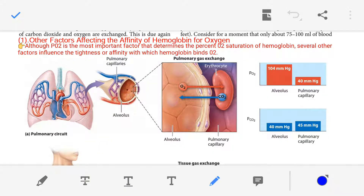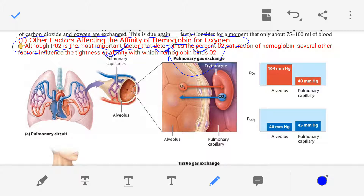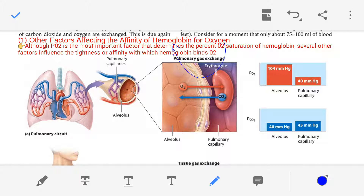Dear students and teacher friends, namaskar. I welcome you to this presentation lecture on other factors affecting the affinity of hemoglobin for oxygen. Affinity means attraction, so hemoglobin is having affinity for oxygen. Generally, oxygen binds with hemoglobin, but there are also some other factors that can bind with hemoglobin, and we are going to discuss those factors in this lecture.